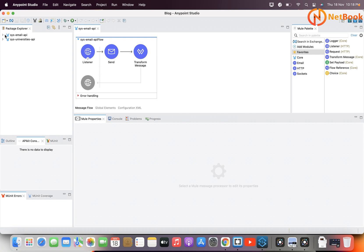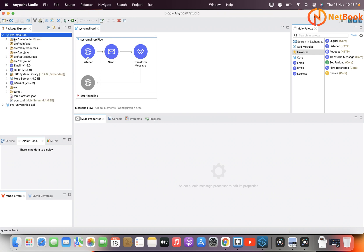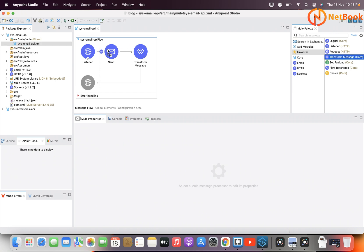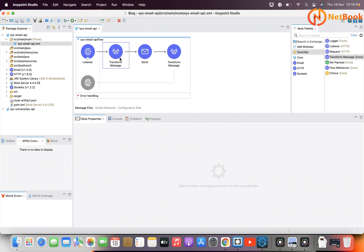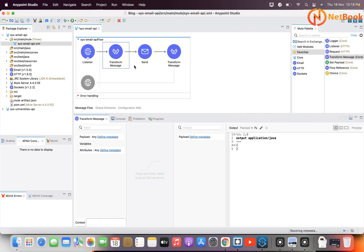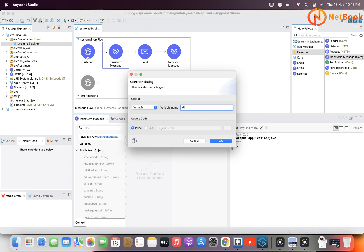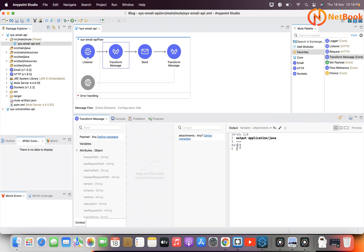Let me start. This is my previous 'Send Email' API which I explained before. When I open it, this is my flow. I'm going to add a Transform Message component, and in the Transform Message I'm going to write DataWeave code to set a variable called 'attachments'. I'll click OK.